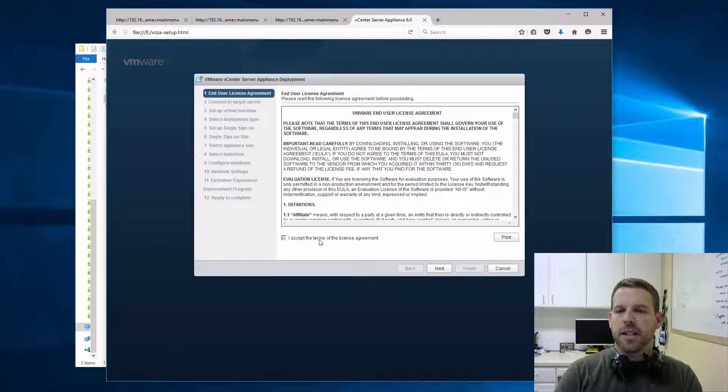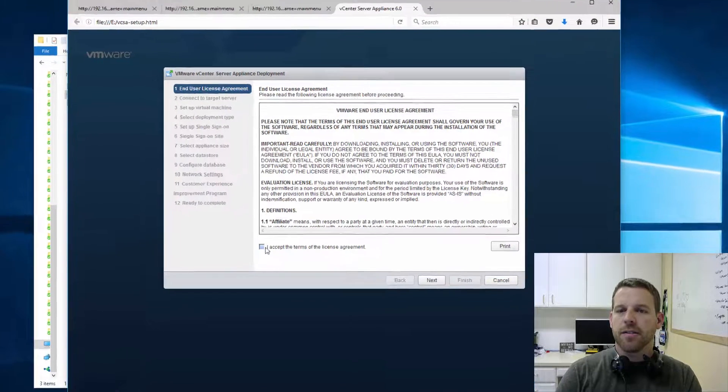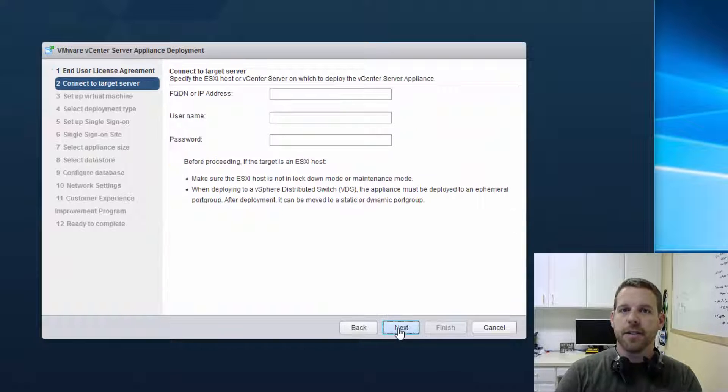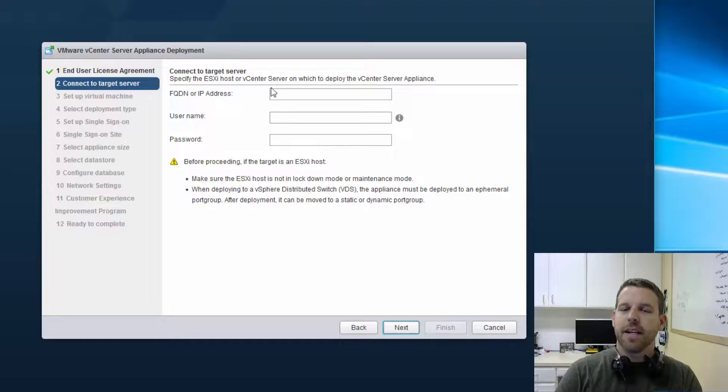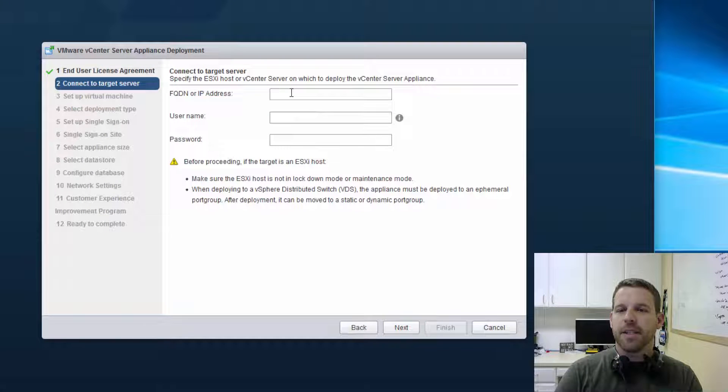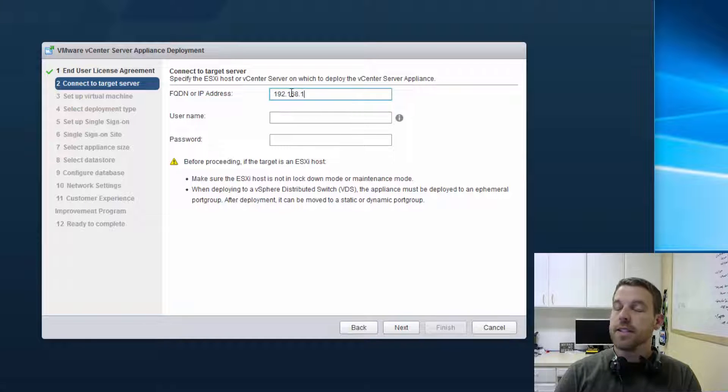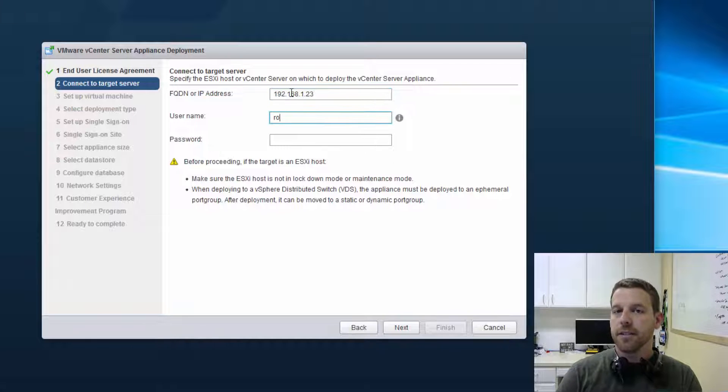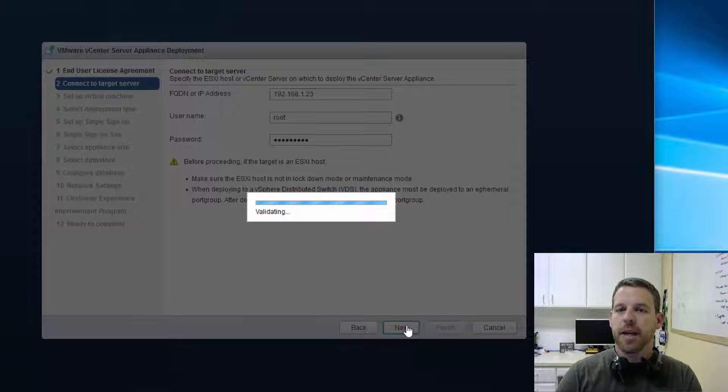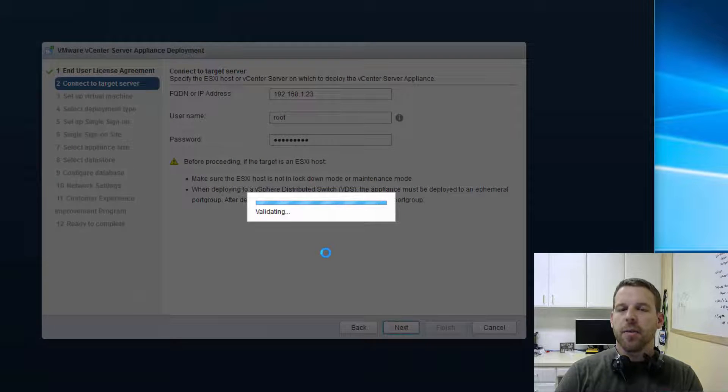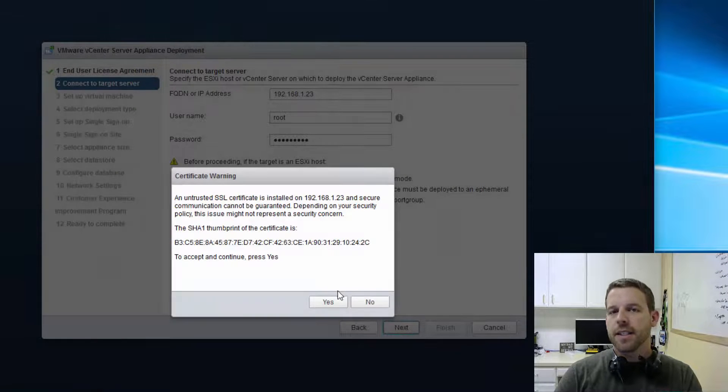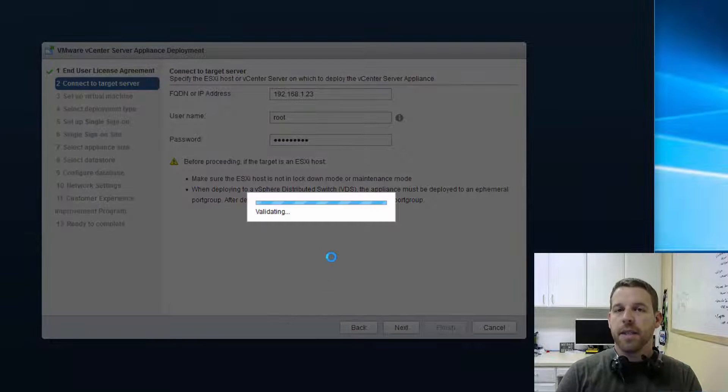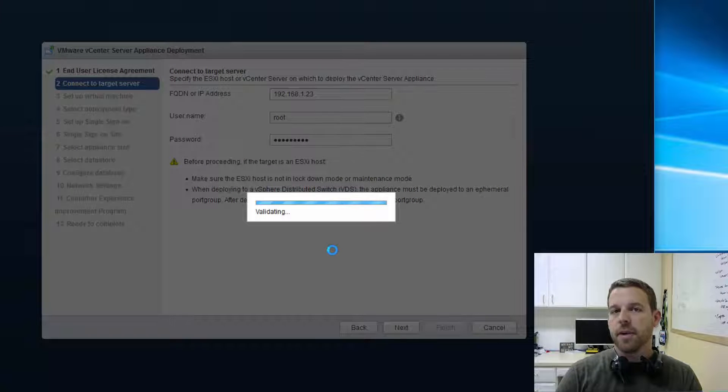So we'll go ahead and click on install, and of course make sure you read the end user agreement and accept. So here is the IP address of one of our ESXi servers. This is not the IP address of the vCenter server that we're installing. So go ahead and enter in those credentials, root in your secret password. We'll go ahead and click next, and we'll accept the SSL thumbprint that we see there.